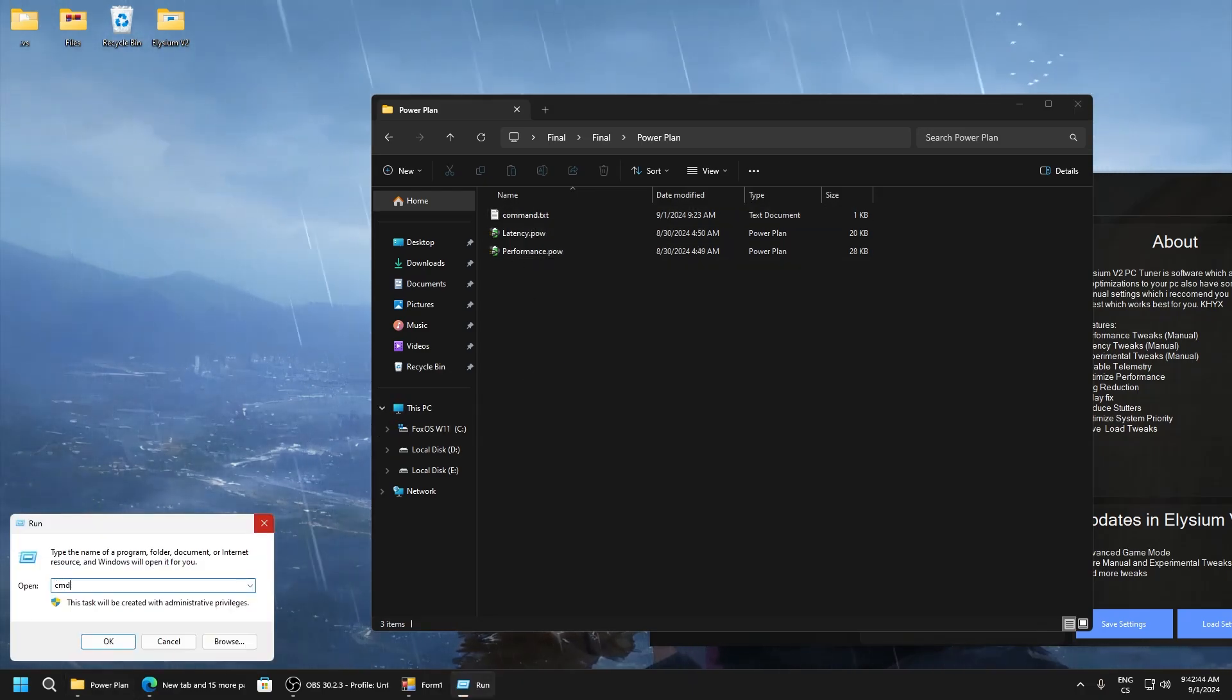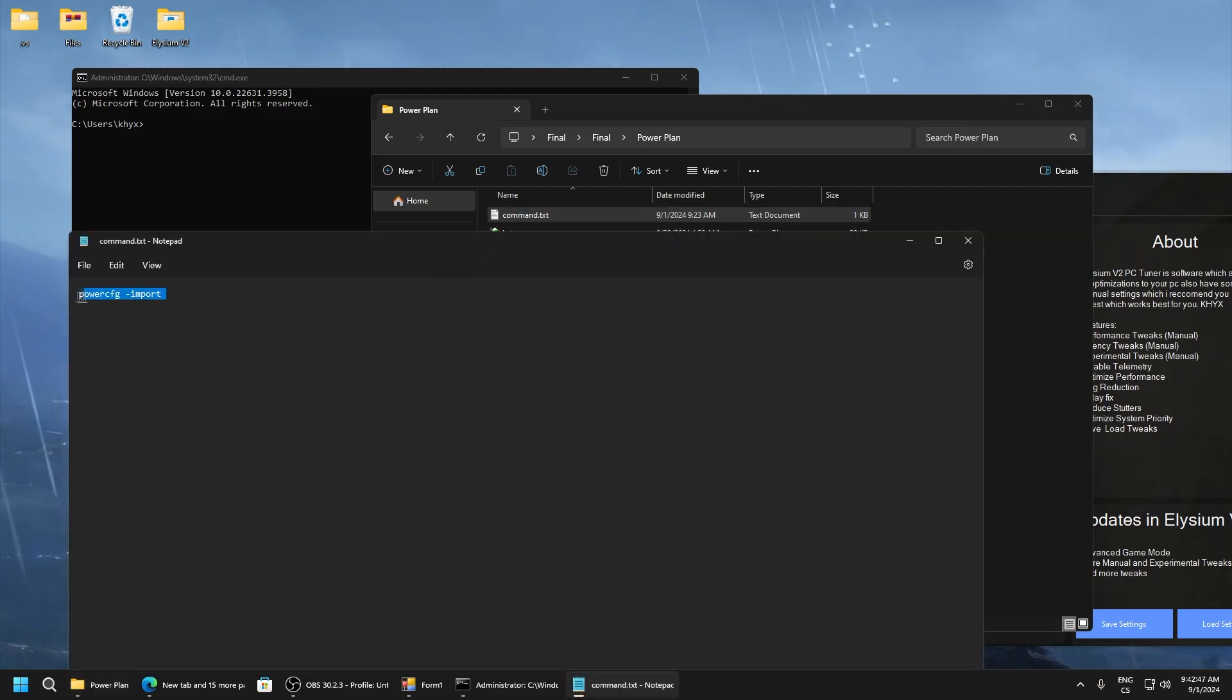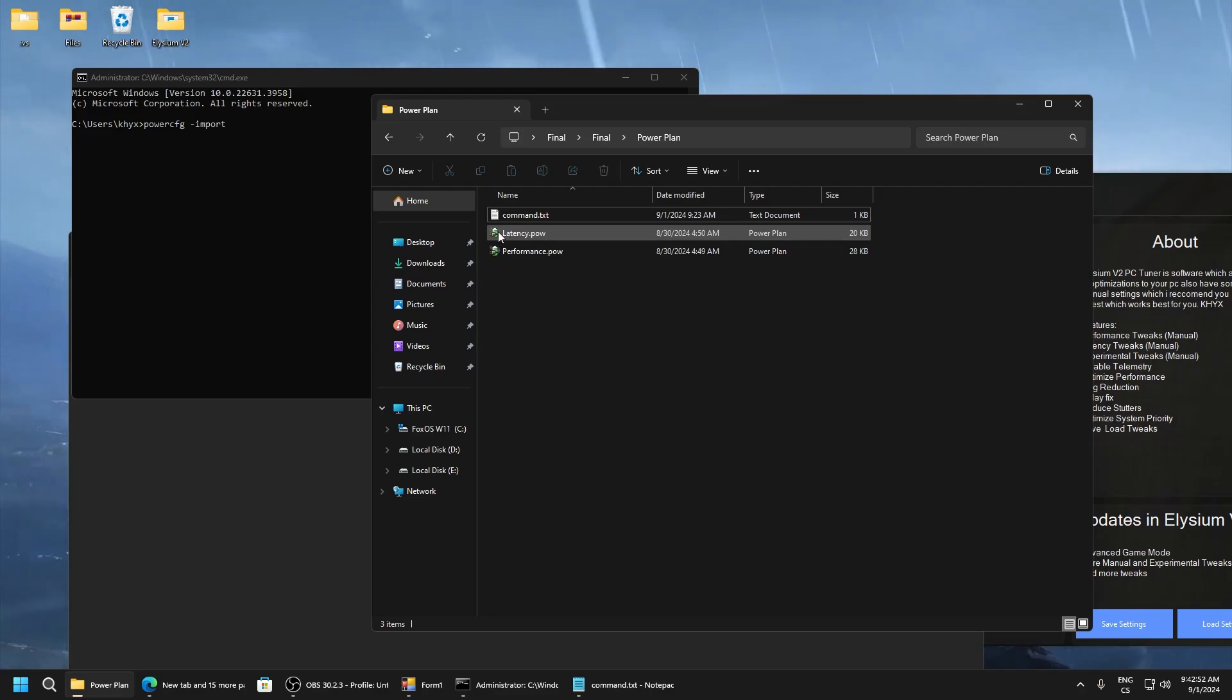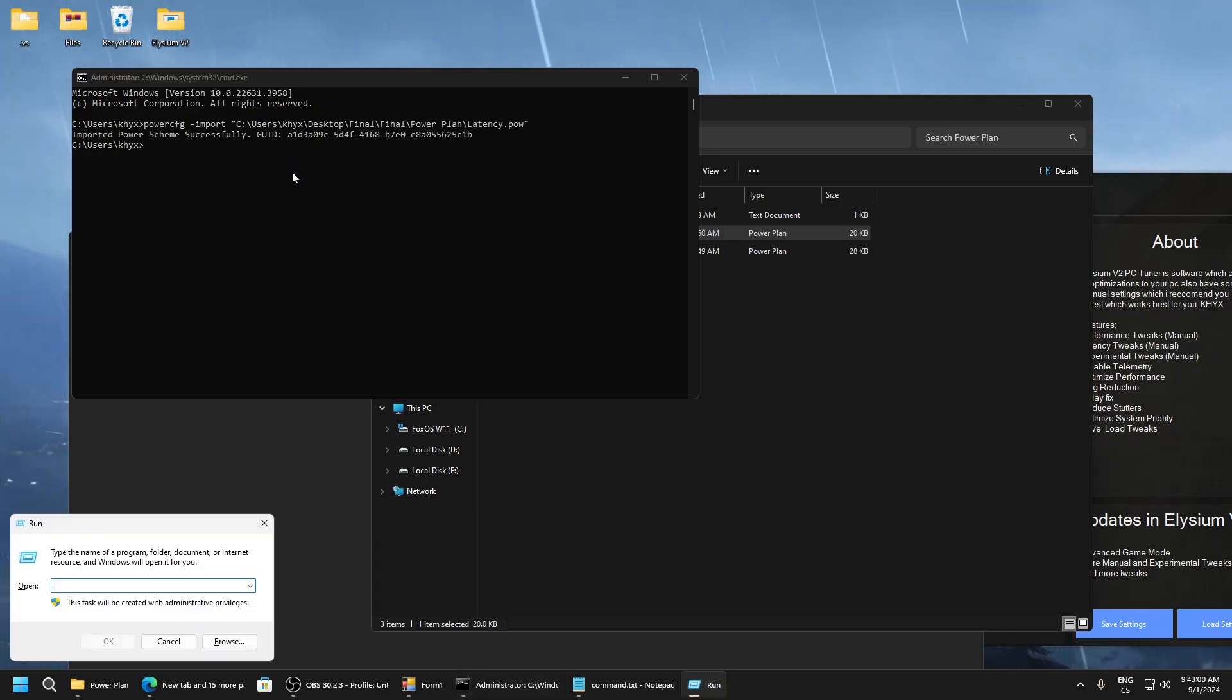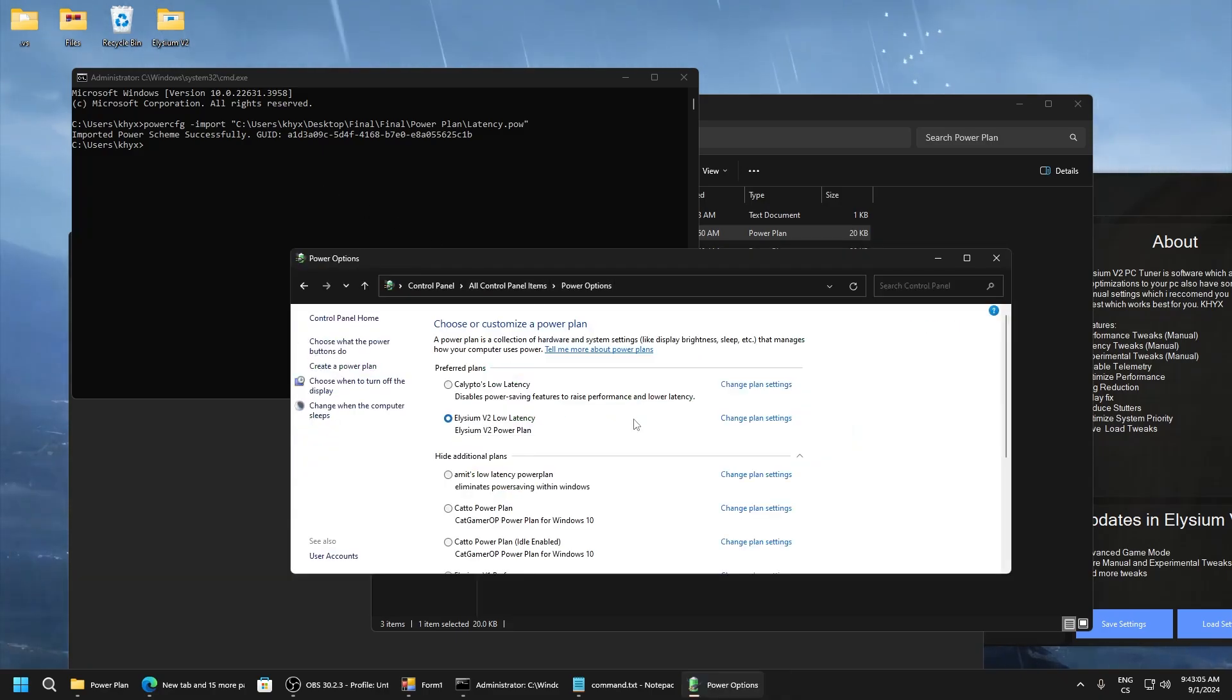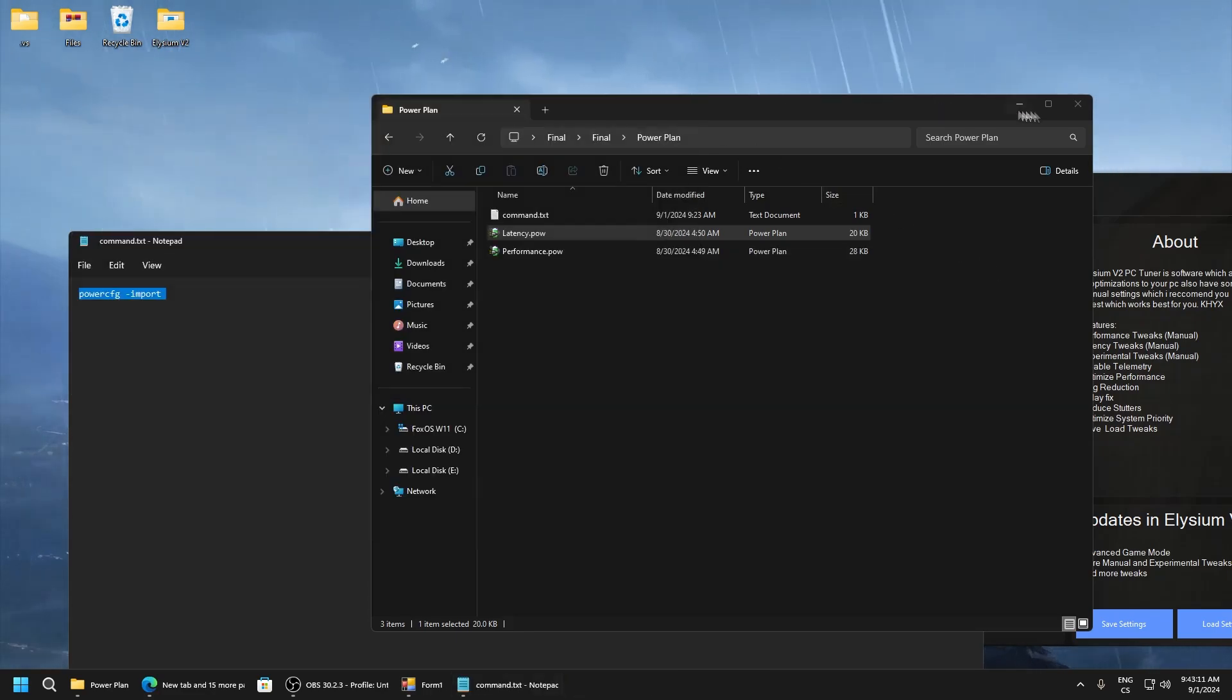Open command.txt, paste it here. And now just you can select performance and latency. I will select for example latency. Drag it here and click enter. And you can see it's imported. Now go to control panel, go to power options. And here find Elysium low latency and just select it. And that's all.